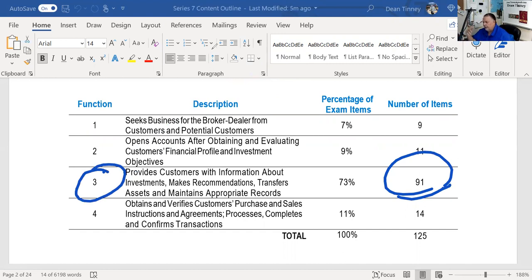You find critical function one explication at the front of your Series 7 playlist on the YouTube channel. I put the first content outline introduction there as the first thing for people to watch, then critical function two right after critical function one. Now in critical function three, with 91 questions, we're going to do things a little differently.